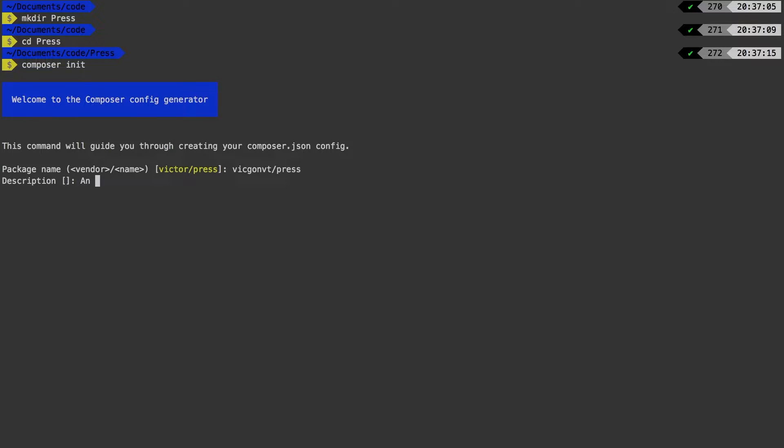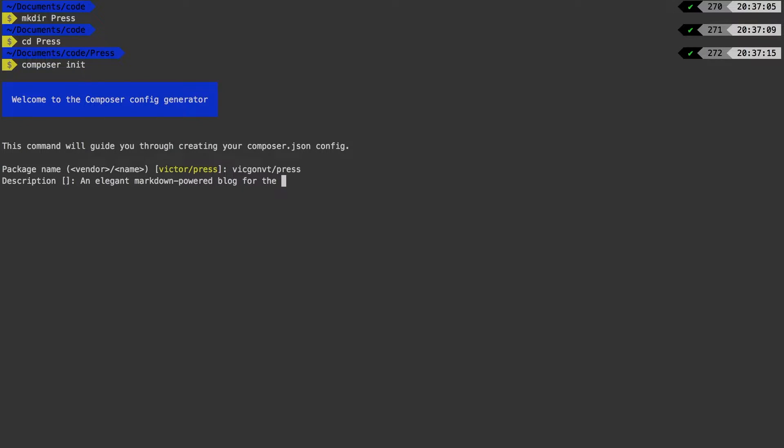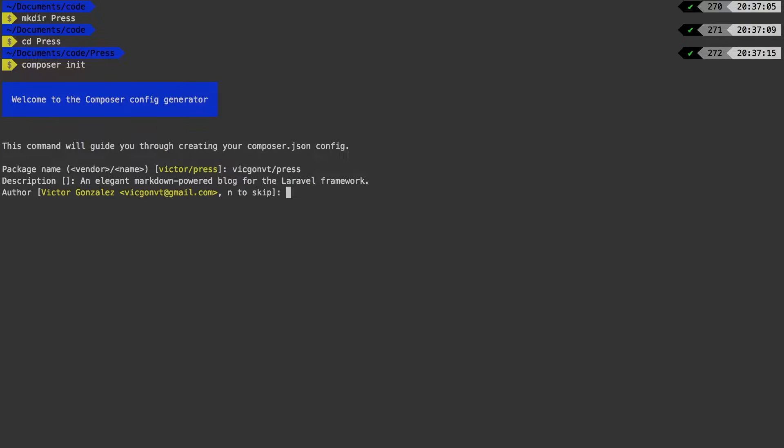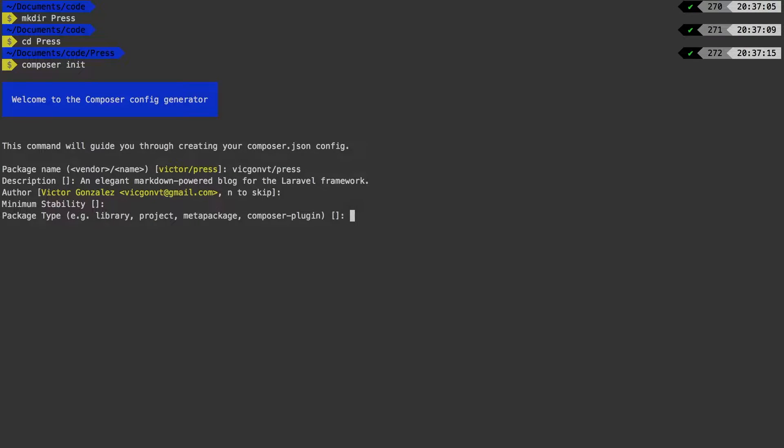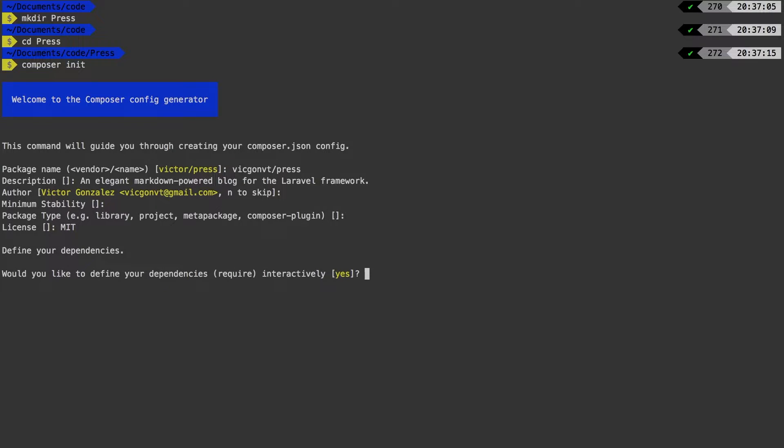In description, let's write a description. Perfect. Author is correct, so I'm just going to hit enter. Minimum stability, let's leave that blank. In package type, leave that blank. For license, enter your appropriate license here. In my case, I'm just going to put MIT.